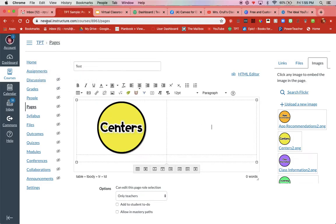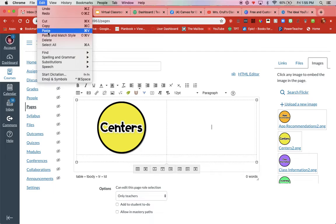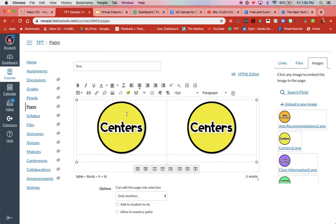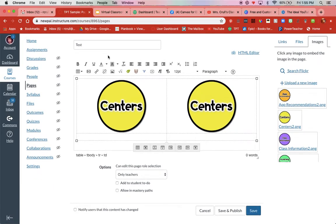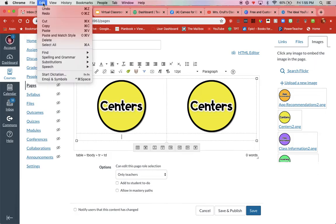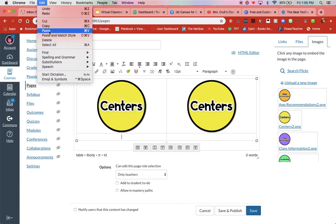Center. Edit. Paste. Down here. Center. Edit. Paste. There.